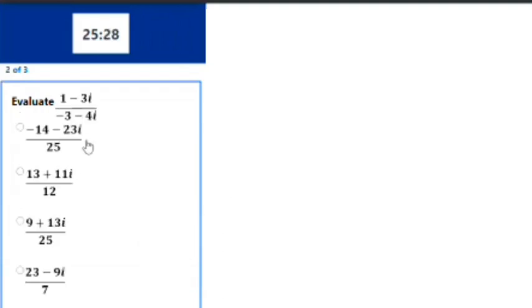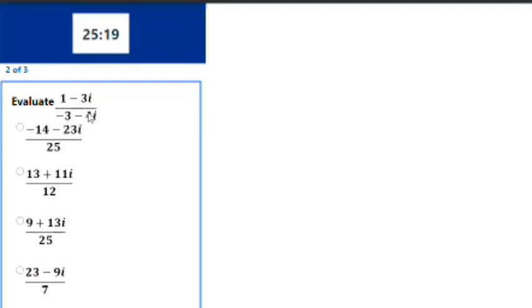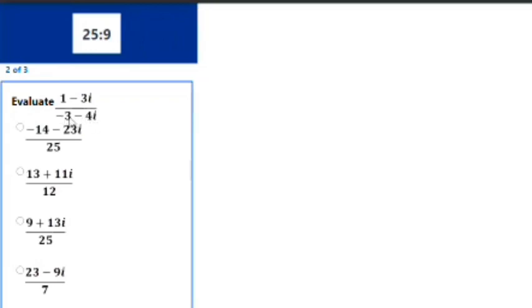So I'll be moving over to the next trick on complex numbers. We have: evaluate (1-3i)/(-3-4i). There's actually a trick that you can use to solve it and it will give your answer as quick as possible.